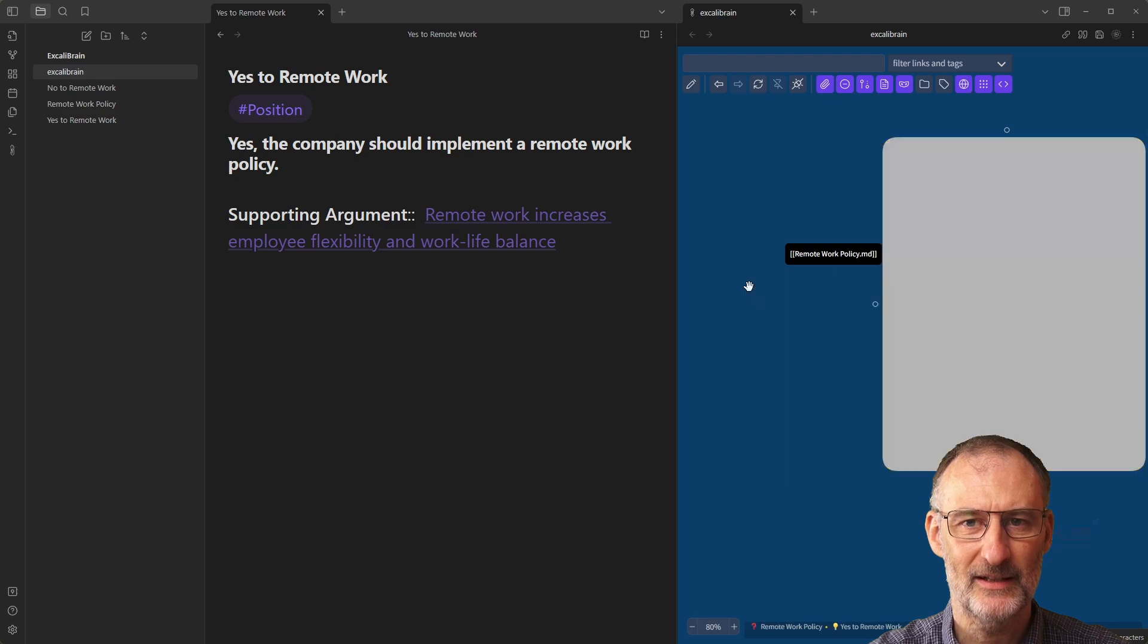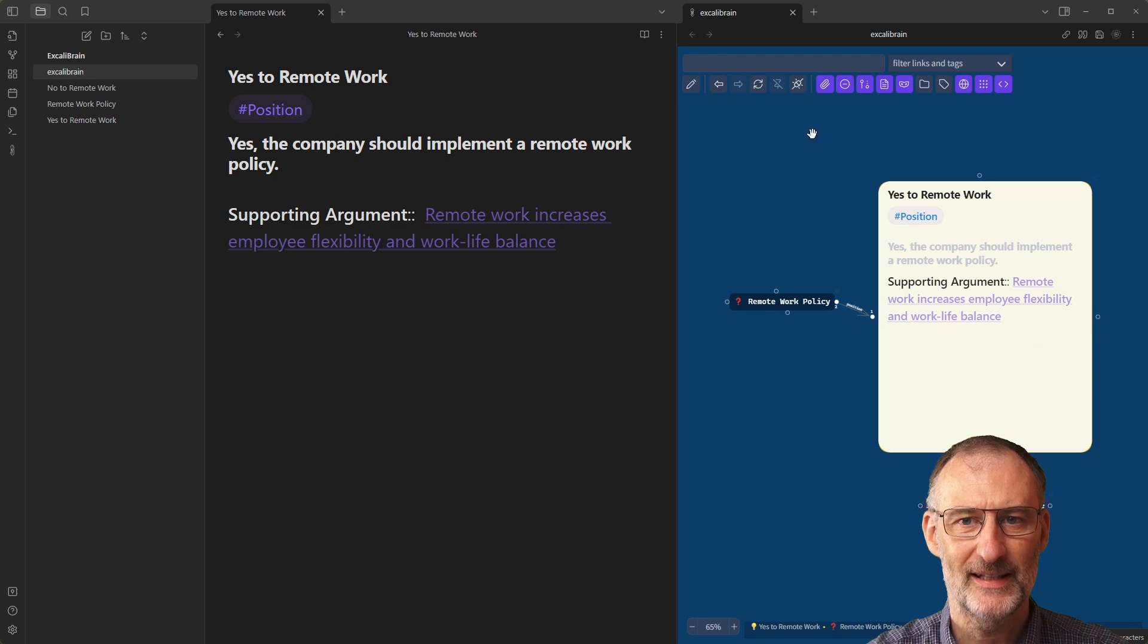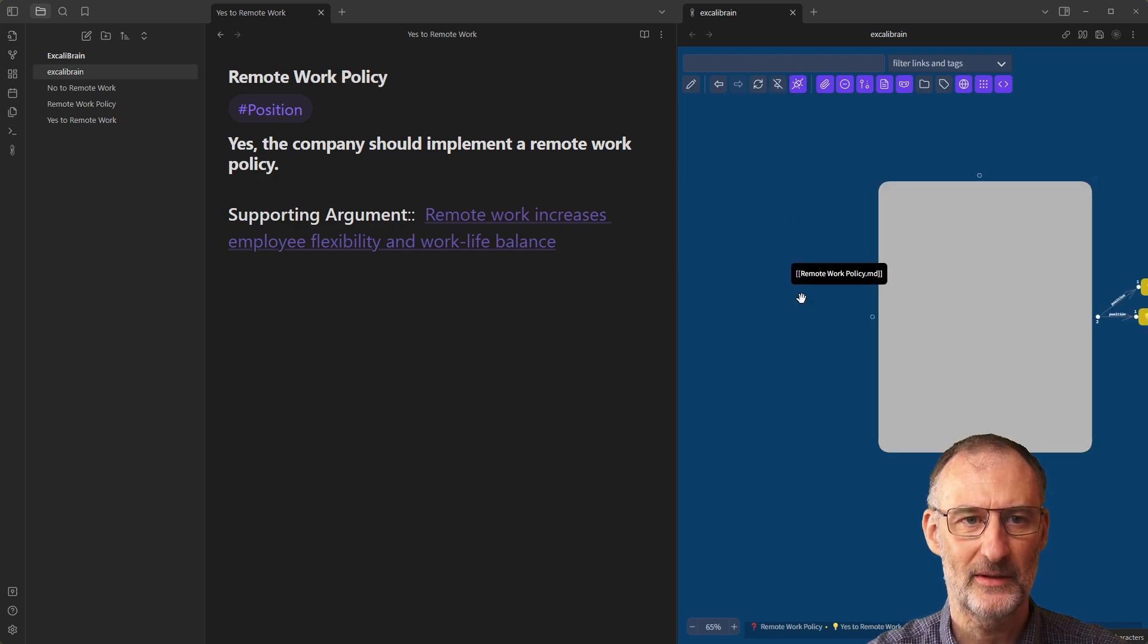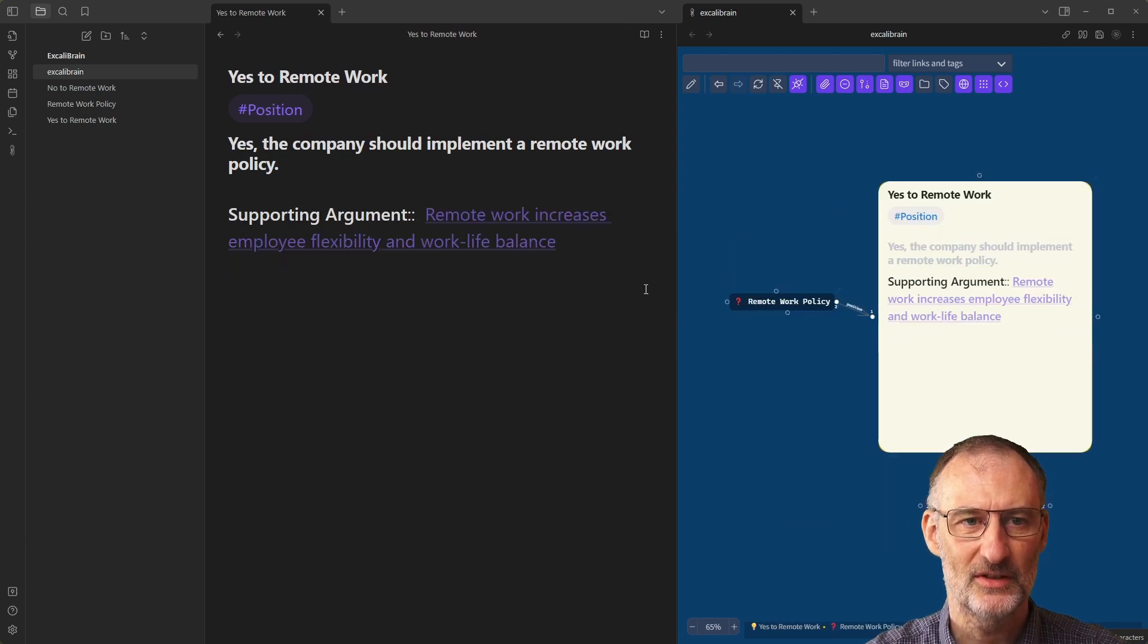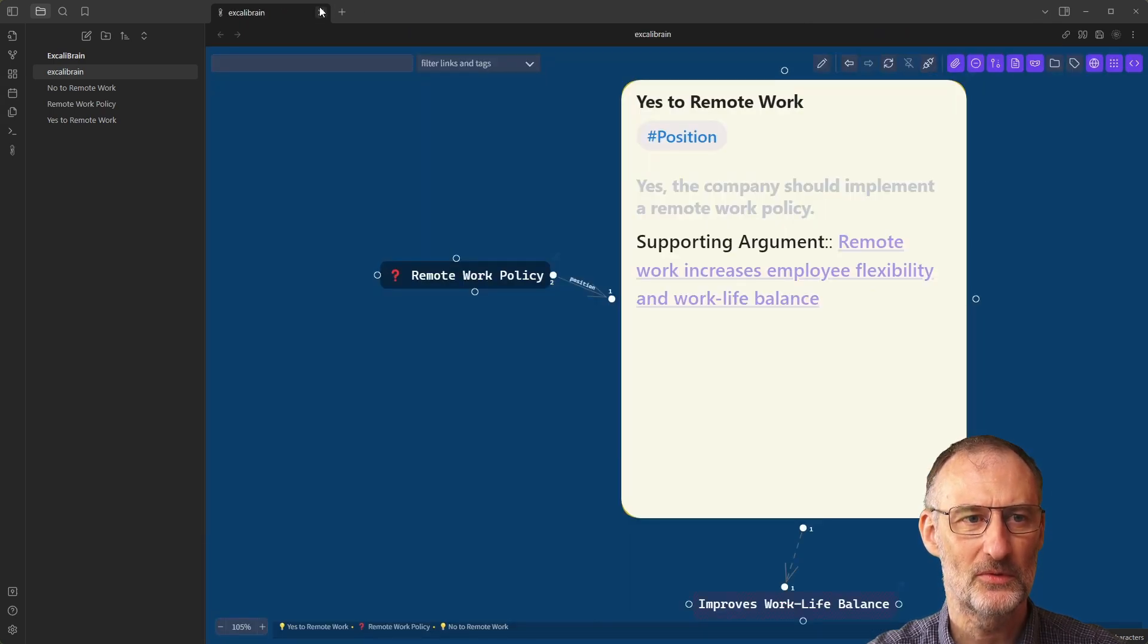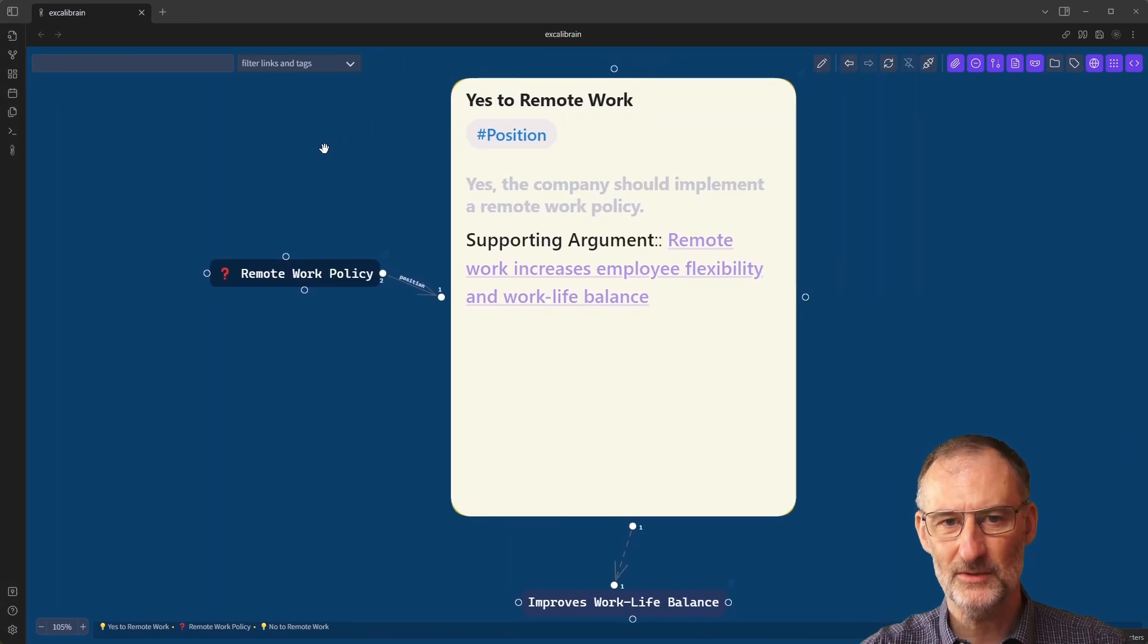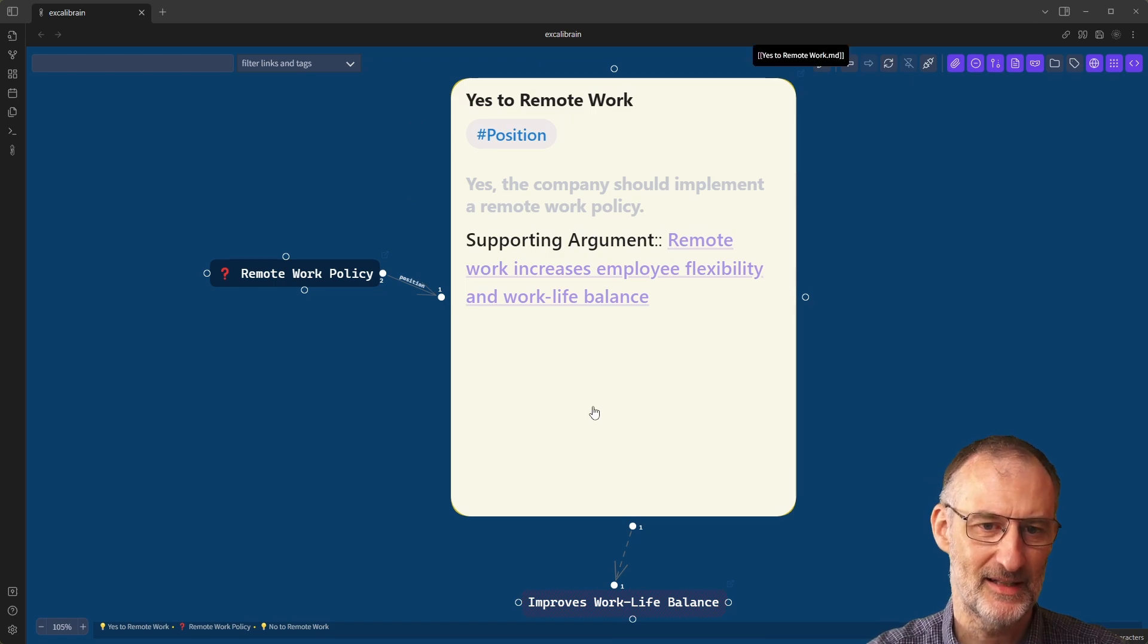Right now, if I click on remote work policy, you can see nothing happens on the right hand side. If I turn this button on, then when I click on remote work policy, then that page on the left hand side changes as well. But now I'm going to turn that off. I'm going to close this. And actually, I'm going to close this as well.